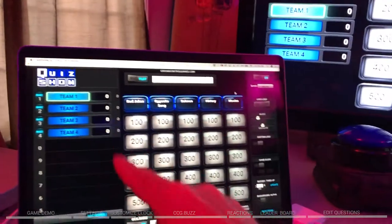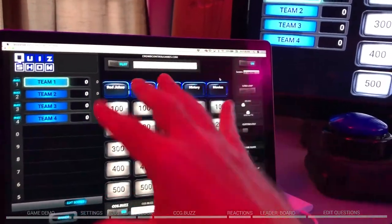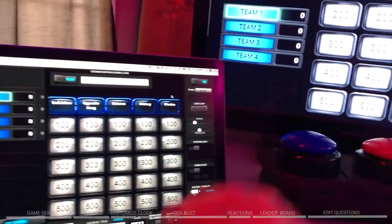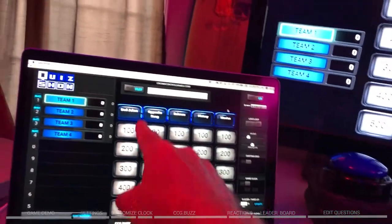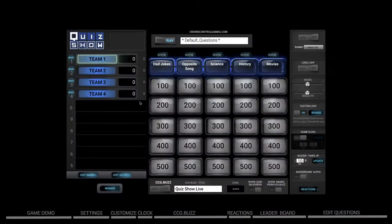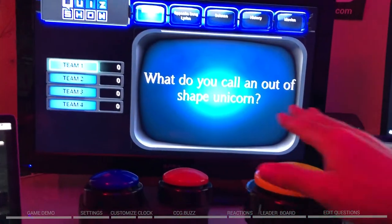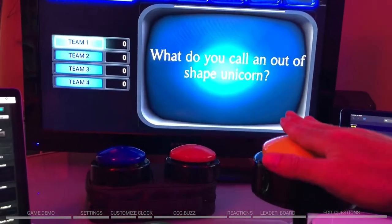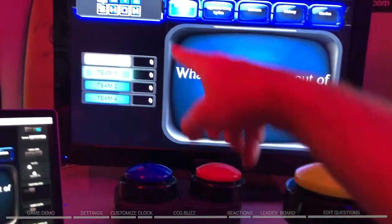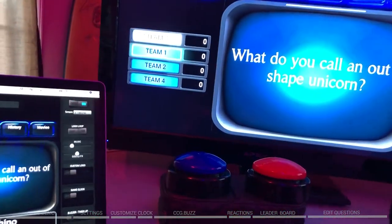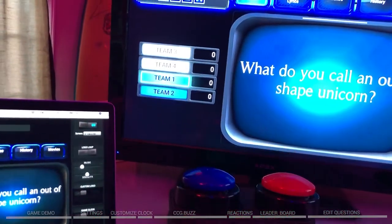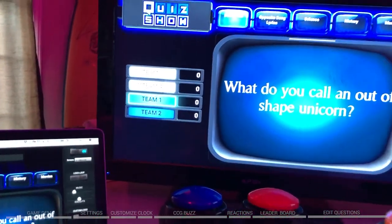This is our game, our control screen. You can see it looks very similar to that. So if someone says they want to do Dad Jokes for 100, you just click on Dad Jokes for 100. The question comes up and people can buzz in. You can see when they buzz in, the questions go up there — it just jumps right in.